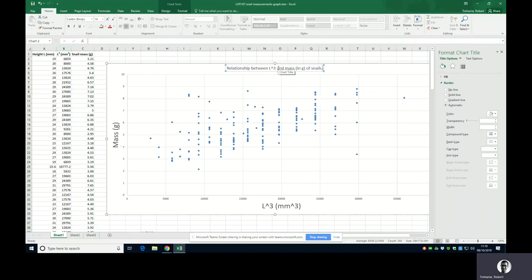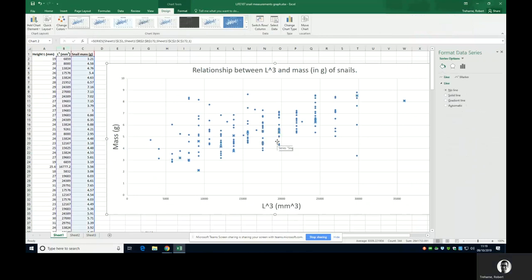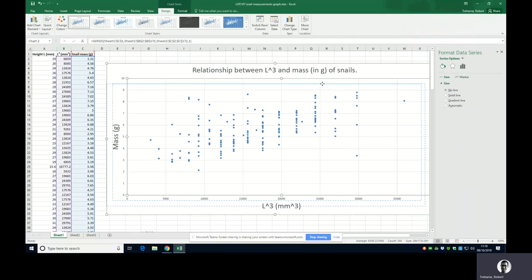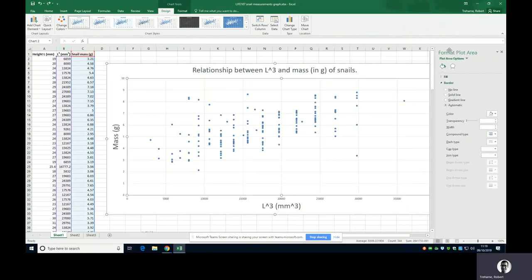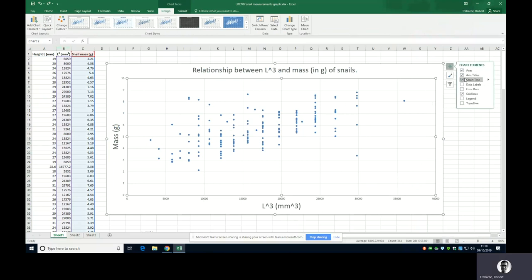Let's make that nice and big as well. Right, so we've got everything here except the trend line. Now that is really easy to do in Excel. If I double click the data, I've got a little plus sign here. I'm going to click on that, I'm going to go right the way down the bottom to trend line.